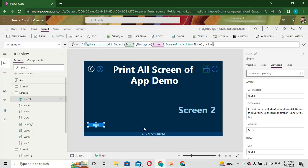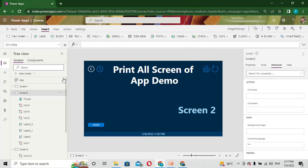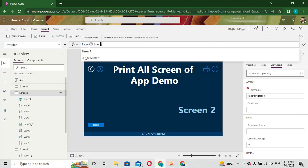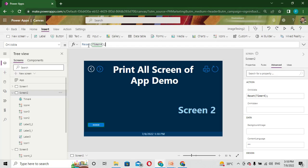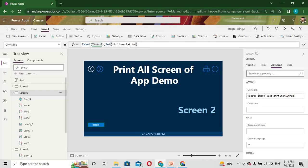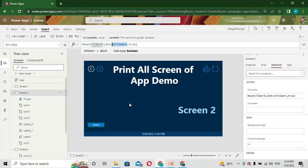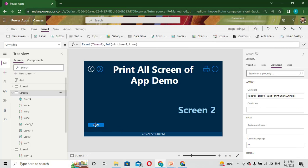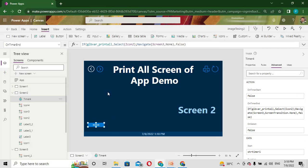I want this timer to trigger first when the screen loads. On the OnVisible property of this screen, I first reset this timer - its name is Timer4. Then I use one variable called start timer 1, initializing it to true. I use this variable to turn on my timer, so when the system comes to this screen it simply turns on my timer.